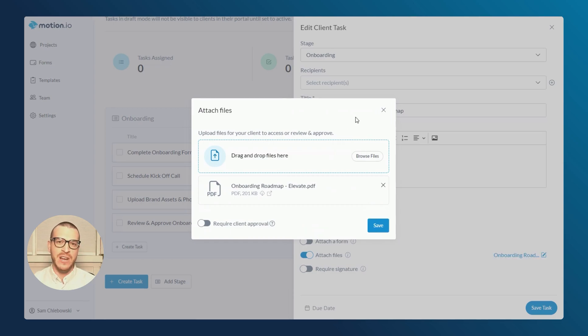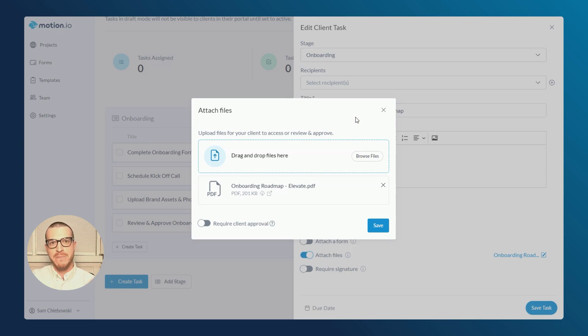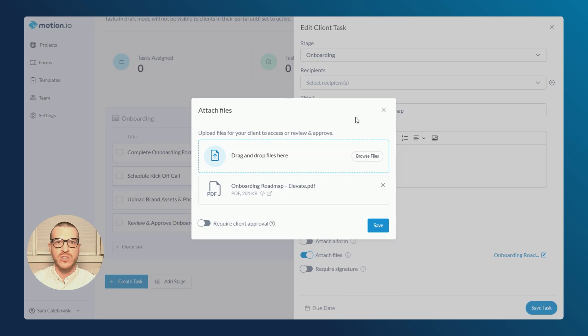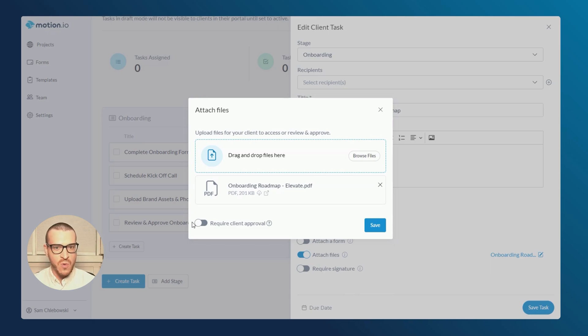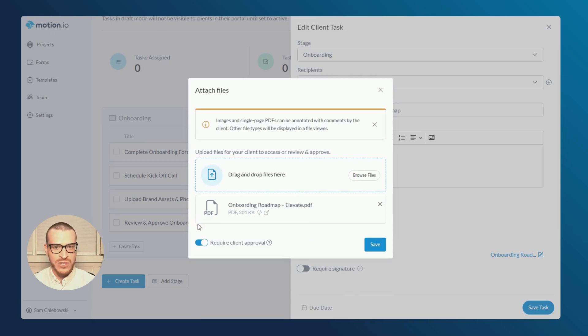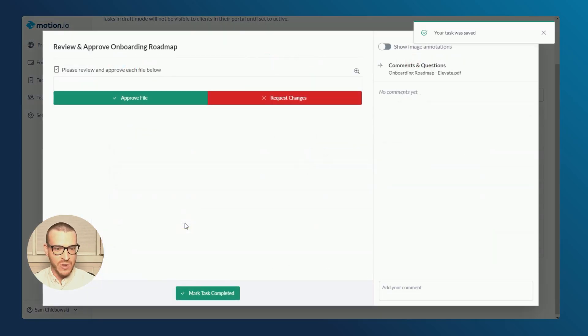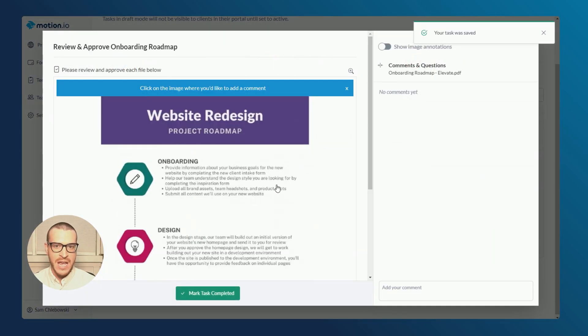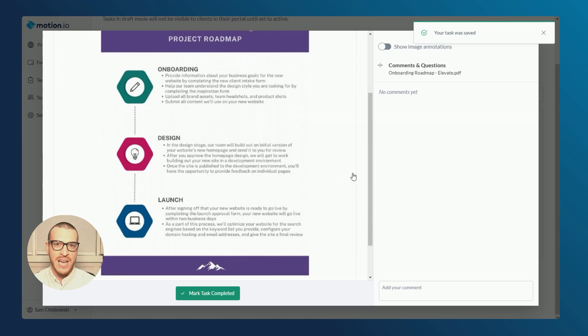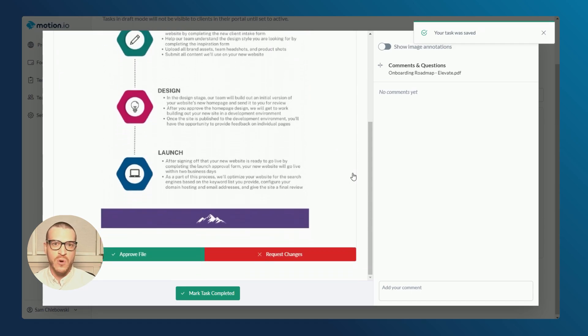And while I could stop here, I'd like to give my client additional options to either mark this as approved or request changes and pin any comments or questions that they have. To do this, I'll toggle on require approvals in the modal. And as you can see here, my client can now annotate this file with their comments and mark it as either approved or changes requested.